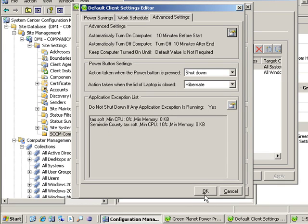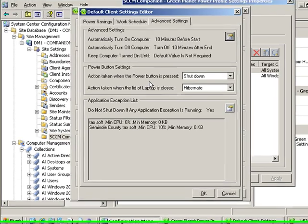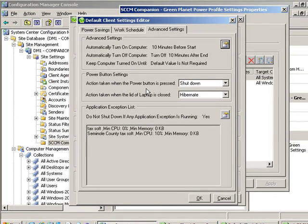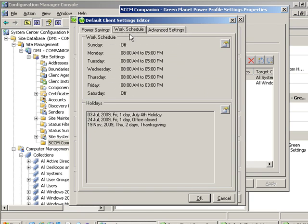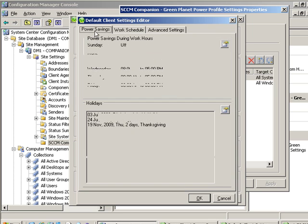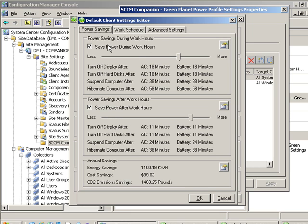So we've decided an application exception list, how we want laptops to behave, when we want the computers to turn on and off relative to a work schedule, a holiday schedule, and we've also set the Windows power options.